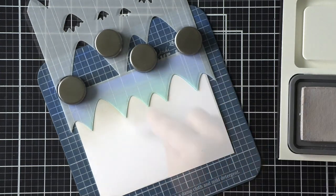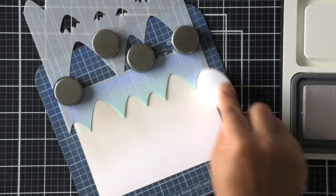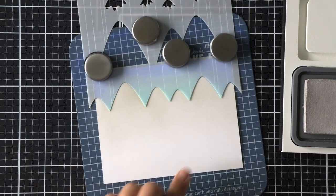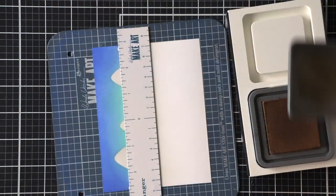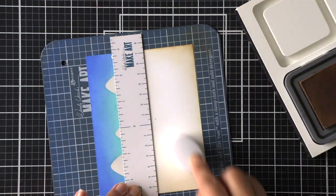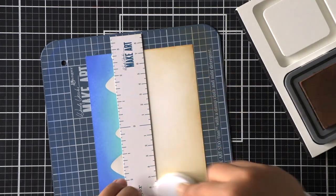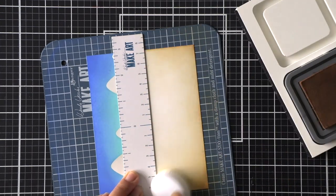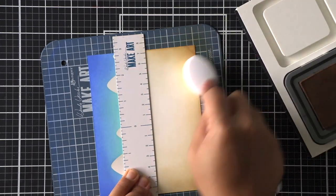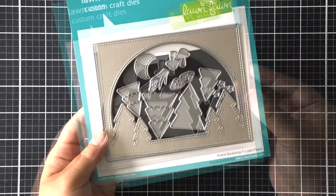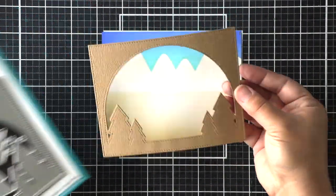Now for the mountains I'm just going to shift that stencil up and then we'll ink blend with pumice stone distress oxide ink and then for the ground I'm just going to use this make art ruler as a mask and I'm going to ink blend using some gathered twigs brown distress oxide ink.